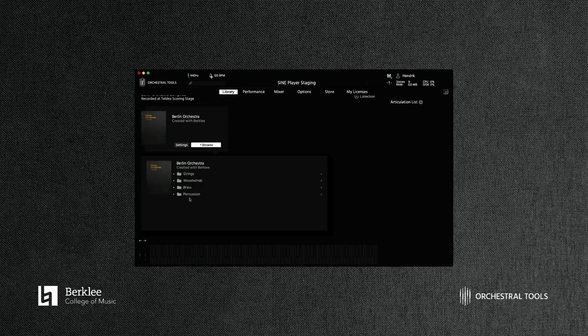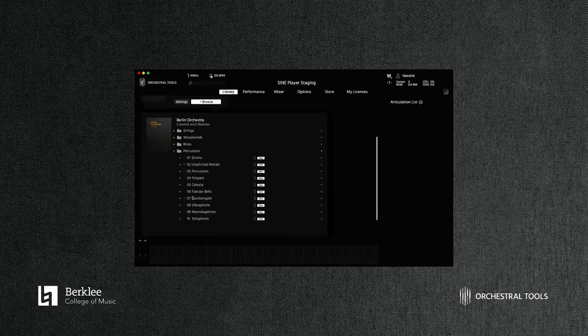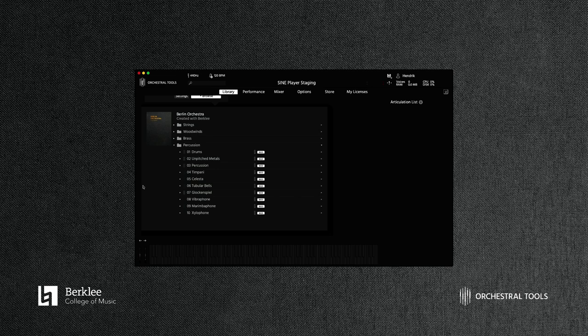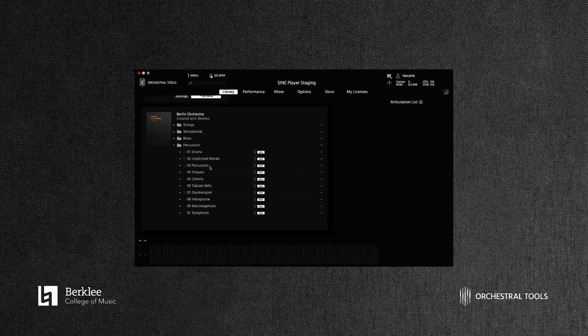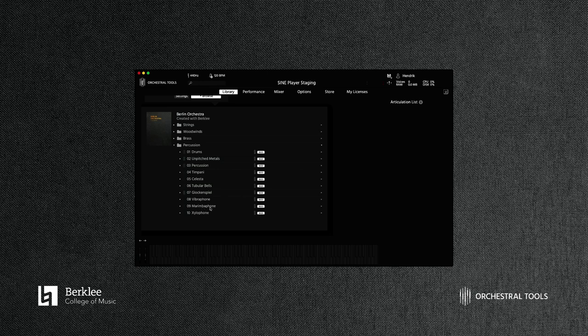Right, now moving on to the percussion. We have such a great selection here. We have individual instruments as well as percussion sets. We have the standard drums here, we have some cymbals, we have some more embellished percussion over here, a fantastic timpani, and of course the usual suspects: celesta, tubular bells, glockenspiel, vibraphone, a lovely marimba phone, and of course the xylophone. What would we be without it?